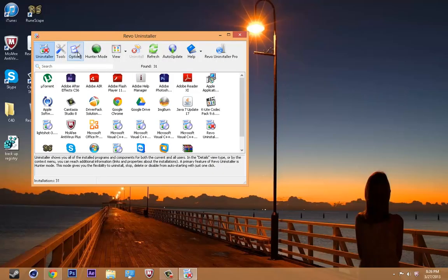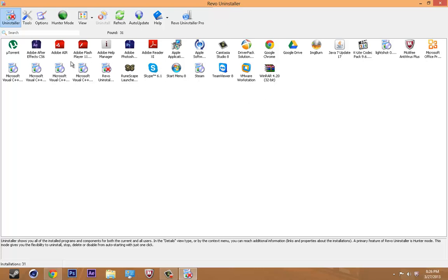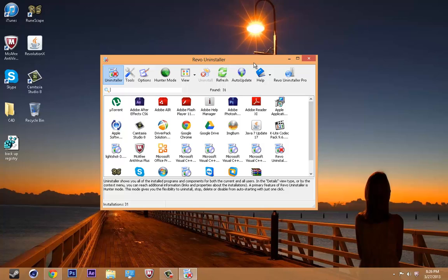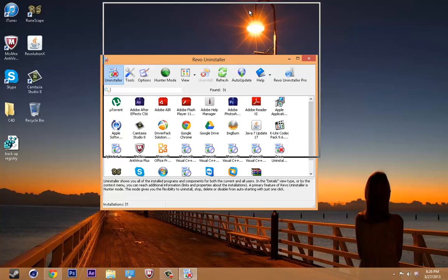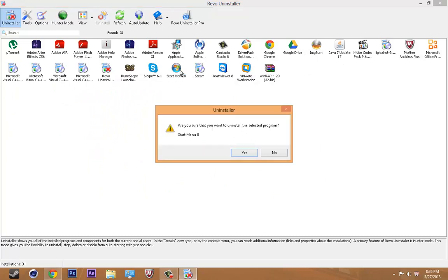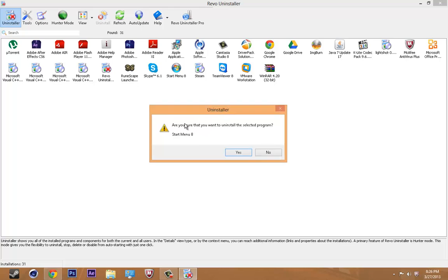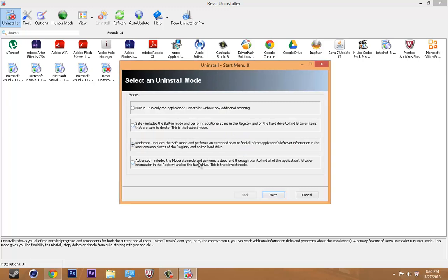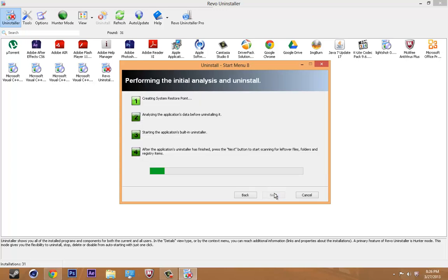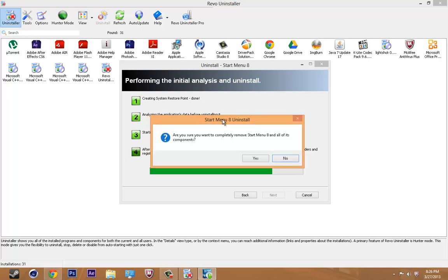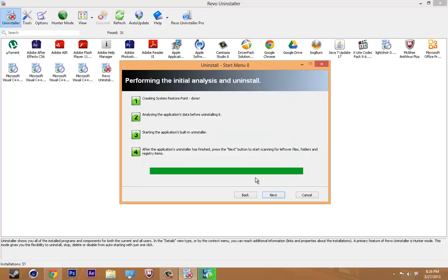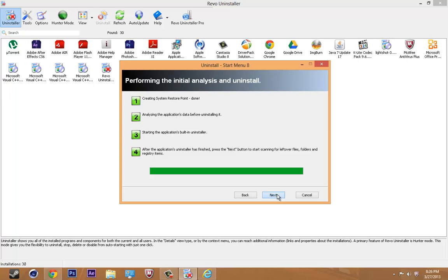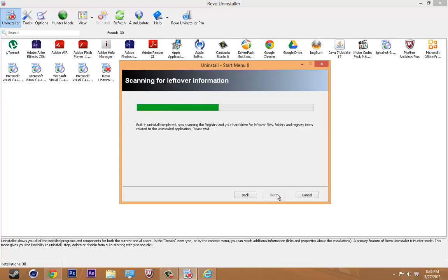So after you open it up, you're going to want to uninstall any unwanted programs or toolbars or programs that are just making your PC run slow, for example, PC optimizer. I'm just going to uninstall Start Menu. It's going to ask you, are you sure that you want to uninstall the selected program, click yes. You're going to want to choose advanced mode, it's the slowest, but it will scan really deep through your computer. Click advanced, next, just wait here. Are you sure you want to completely remove start menu 8 and all of its components, click yes, just wait. Start menu was successfully removed from the computer, click next, just wait.